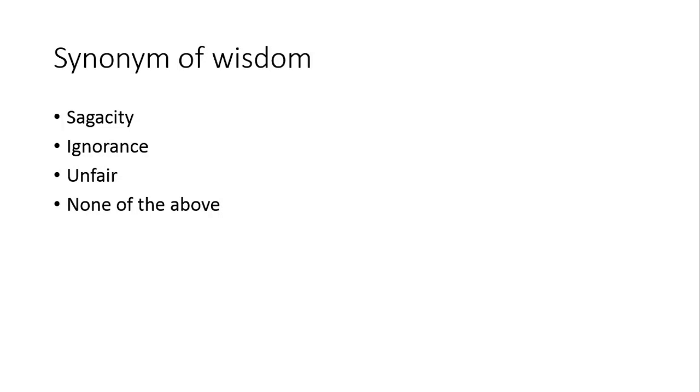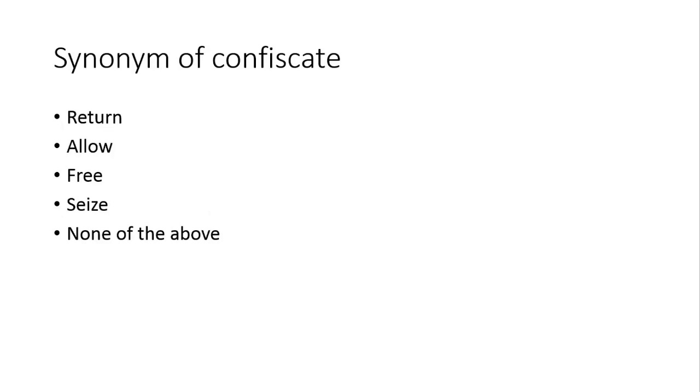Synonyms of wisdom. Wisdom kehte hai akal mandi ko, samajdari ko. Toh iska joh synonym hai, wo sagacity hai. Isliye aapke paas sagacity right answer hai. Synonyms similar word ko kehte hai. Ignorance jahalat ko kehte hai, toh wo teek nahi hai.